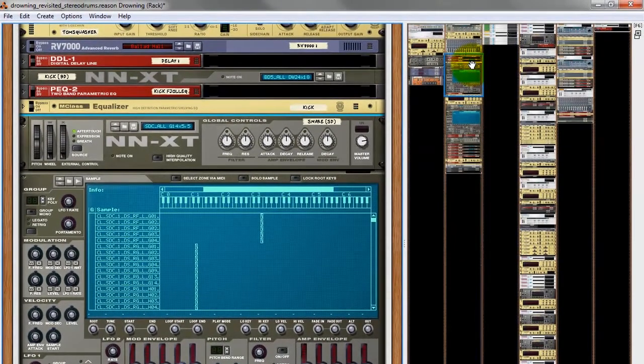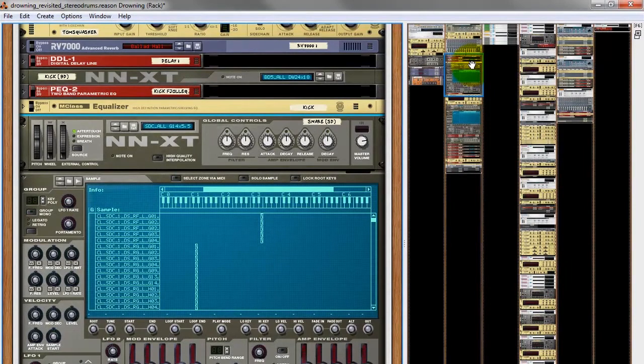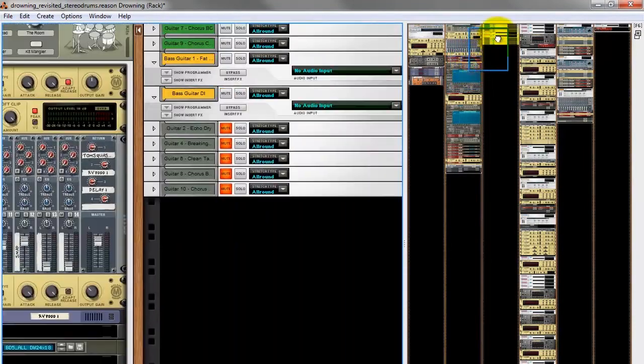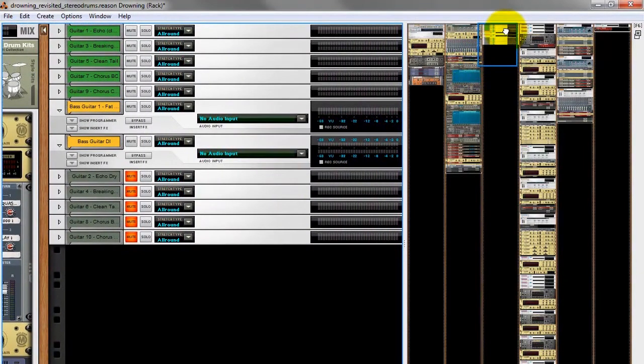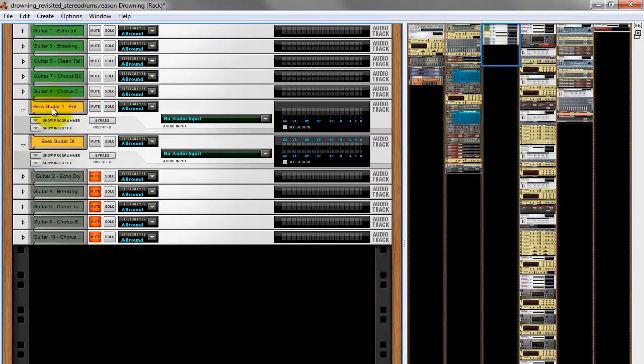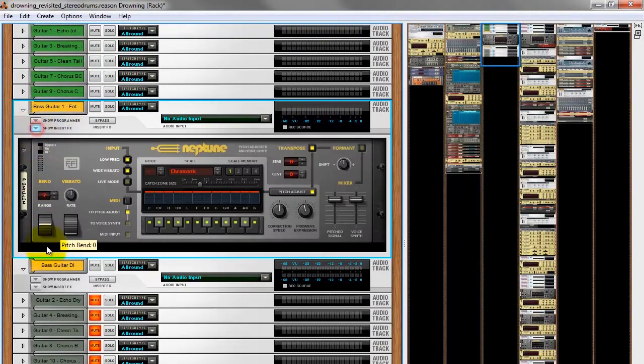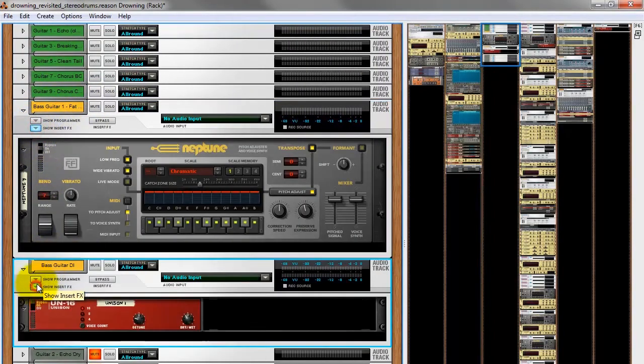Now, the other part of the rhythm section, obviously, bass guitar. Bass guitar over here. You can see I've got two channels here for my bass guitar. Let me open them up.